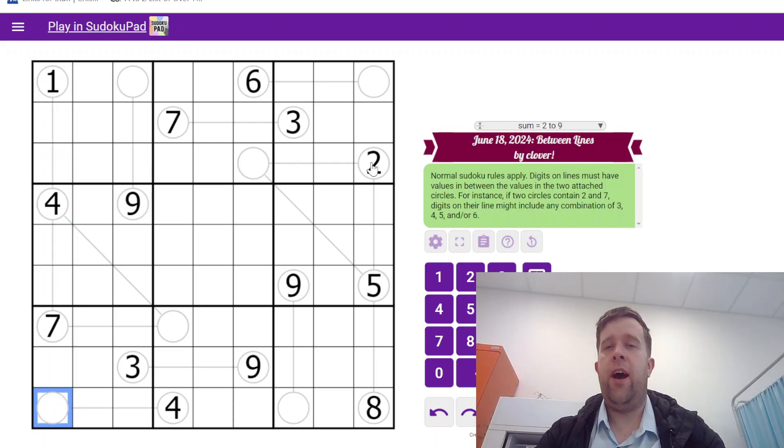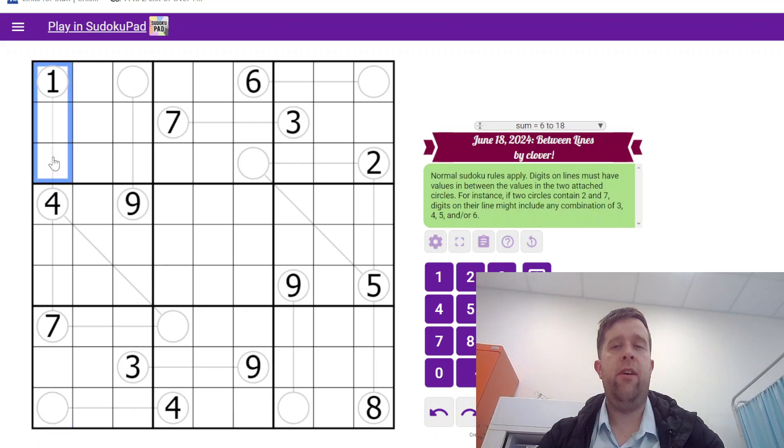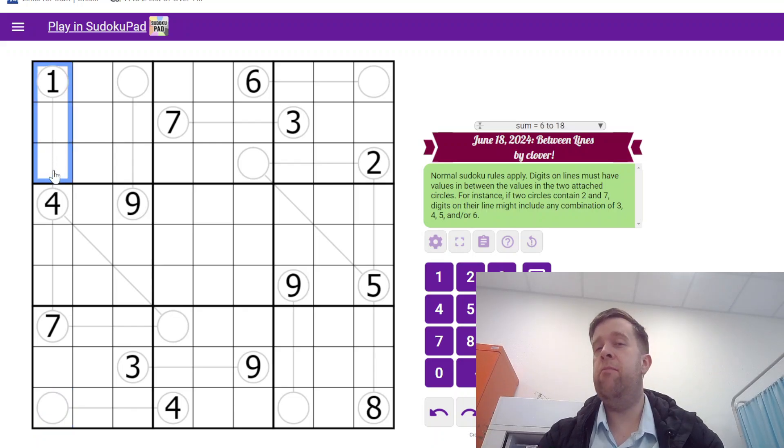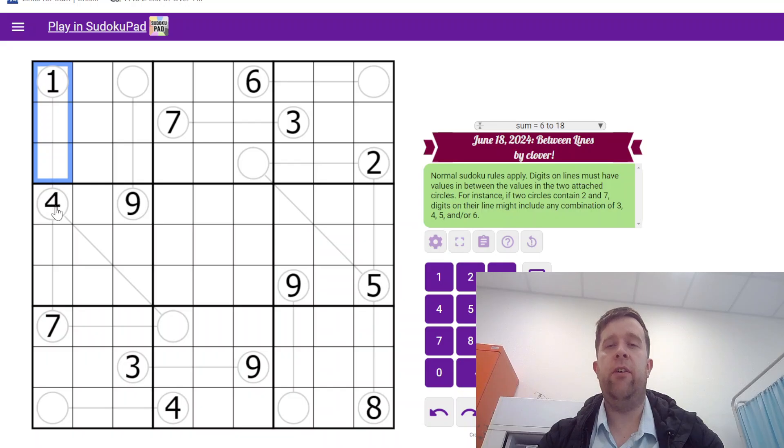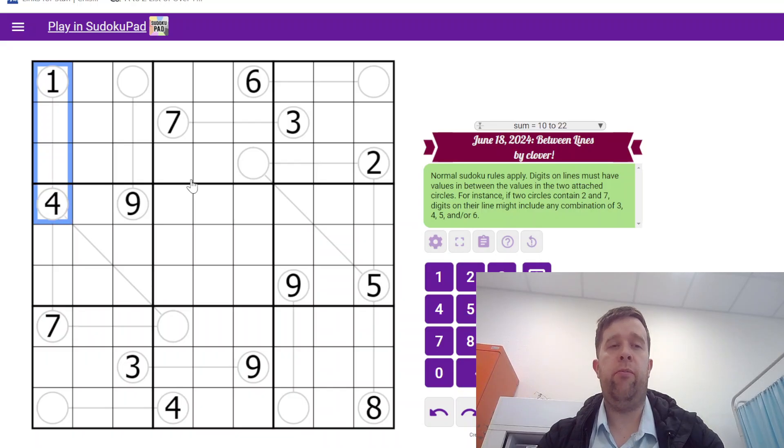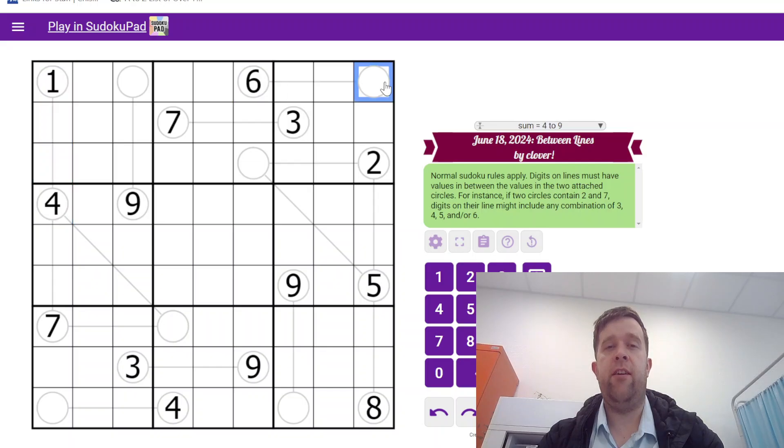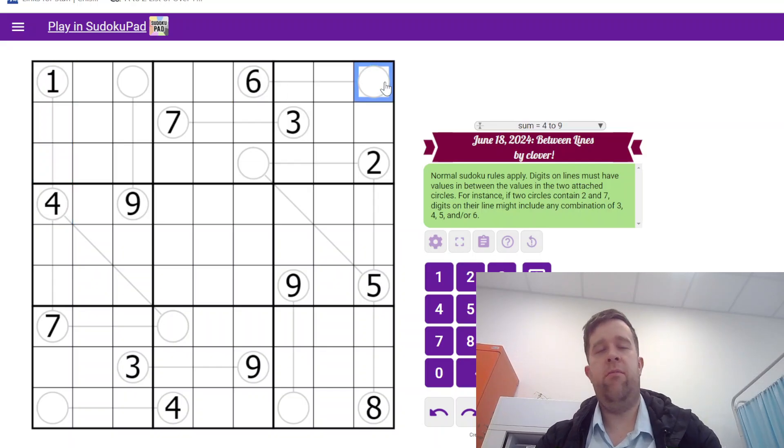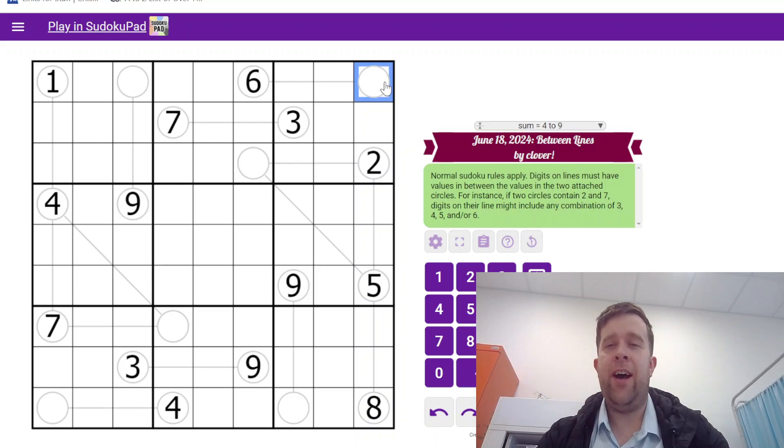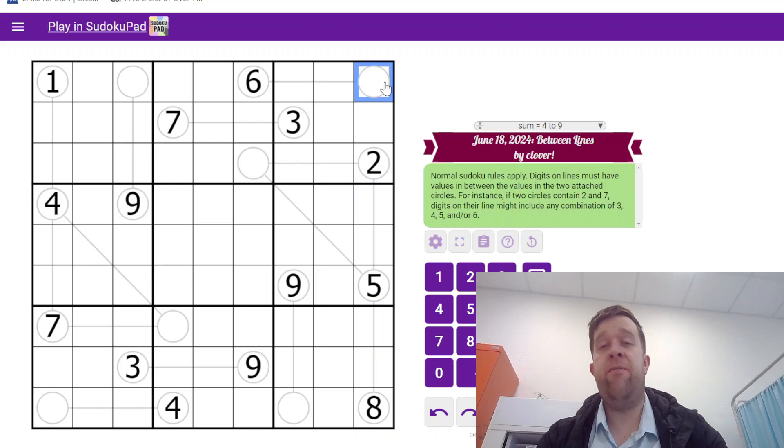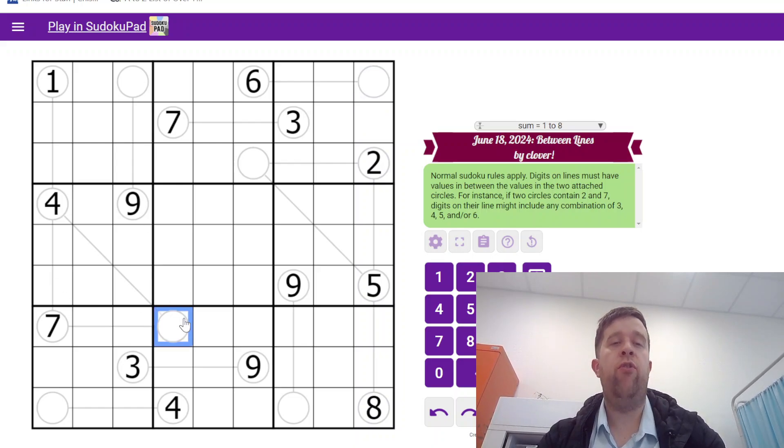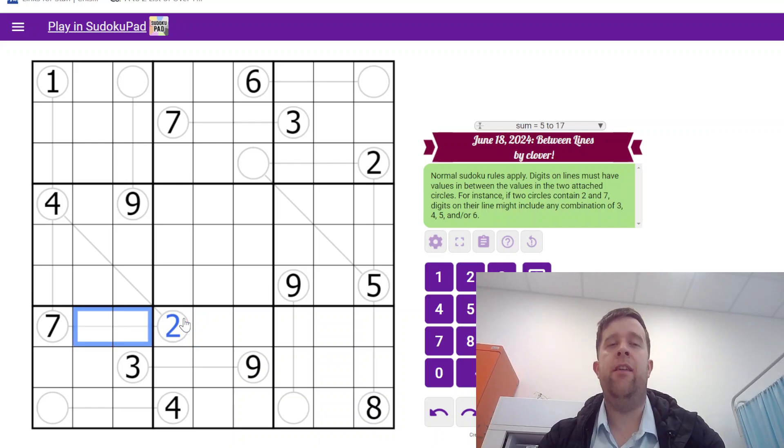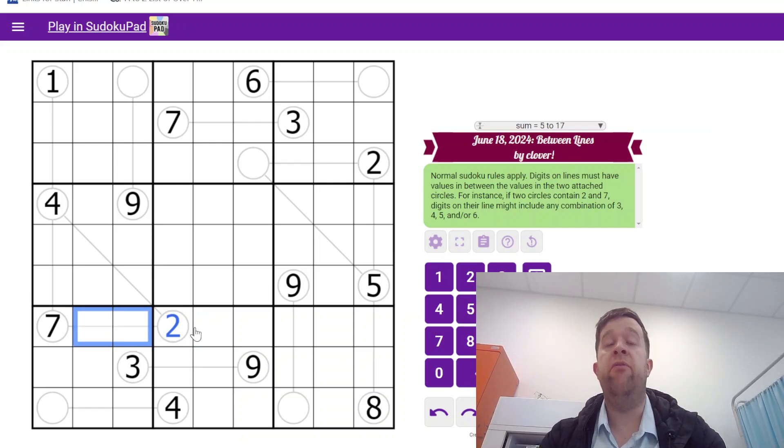Then, digits on lines must have values numerically in between the values in circles. So if a circle contains digits two and seven, then these must be any three, four, five.